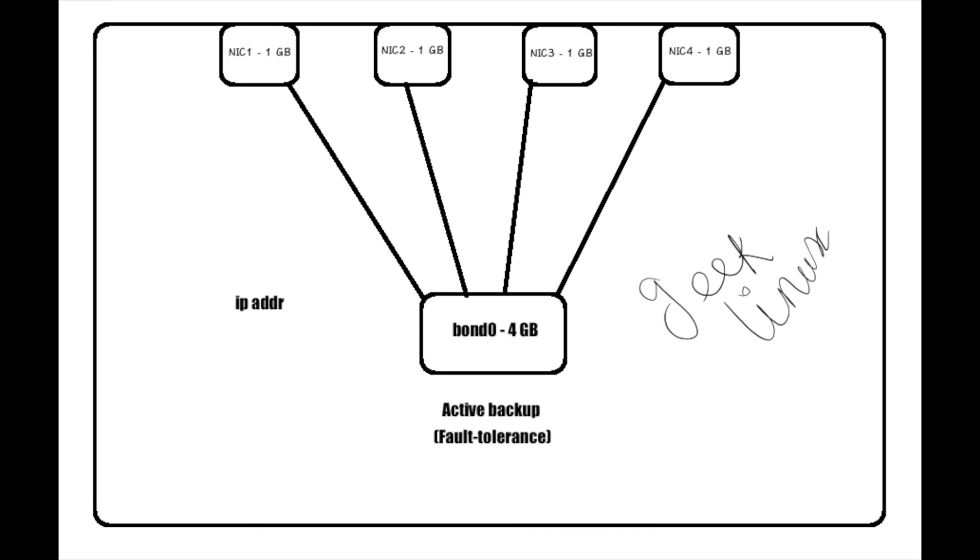Each interface is giving one gigabyte, so one times four is equal to four gigabytes of speed. So this bonding is going to act as an active backup with fault tolerance.